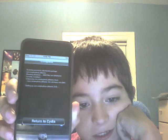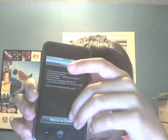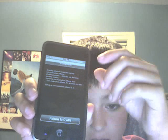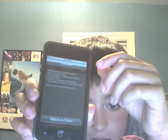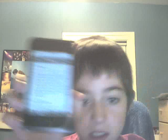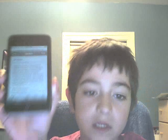I'm going to hit the home button and then return to Cydia. You guys are back to Cydia. And then I'm going to go back to the home screen.